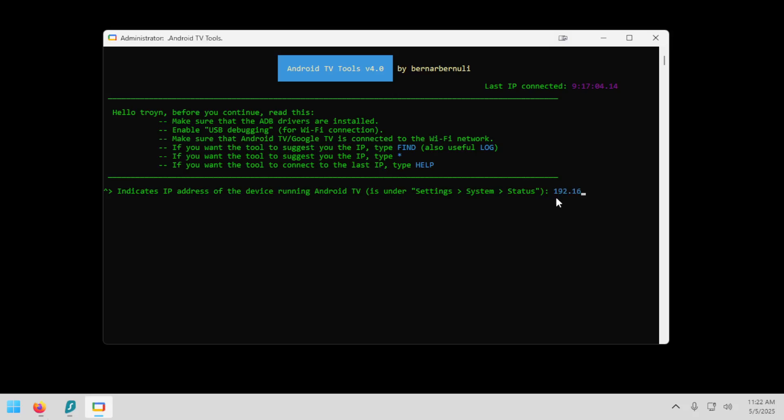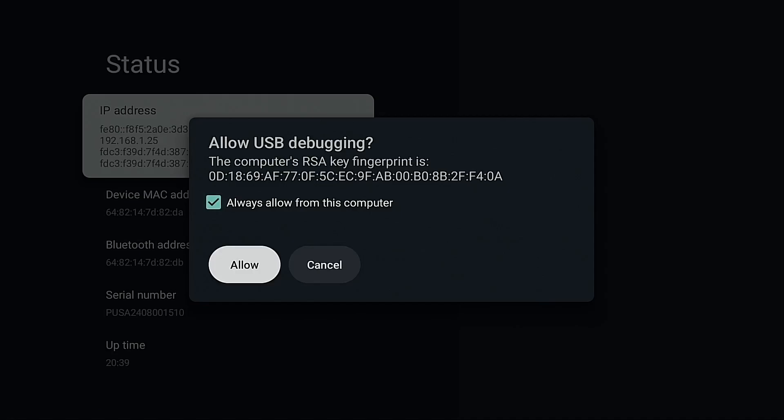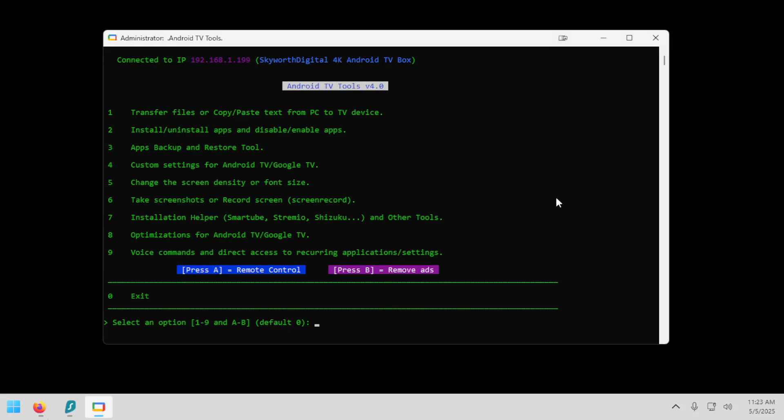192.168.1.199. Now this will more than likely be different for you. You need to write down the IP address of your actual Android TV box. I'm going to hit the enter button. Press any key to continue. The first time you do this, you're going to get a dialog on your Android TV box. And you must check the allow box. And then click allow for this connection to be approved. Now something else you may notice after approving that, you may need to keep typing in that IP address until it connects. It may take multiple attempts where you have to type in that IP address. Just keep typing it in until you have connected.